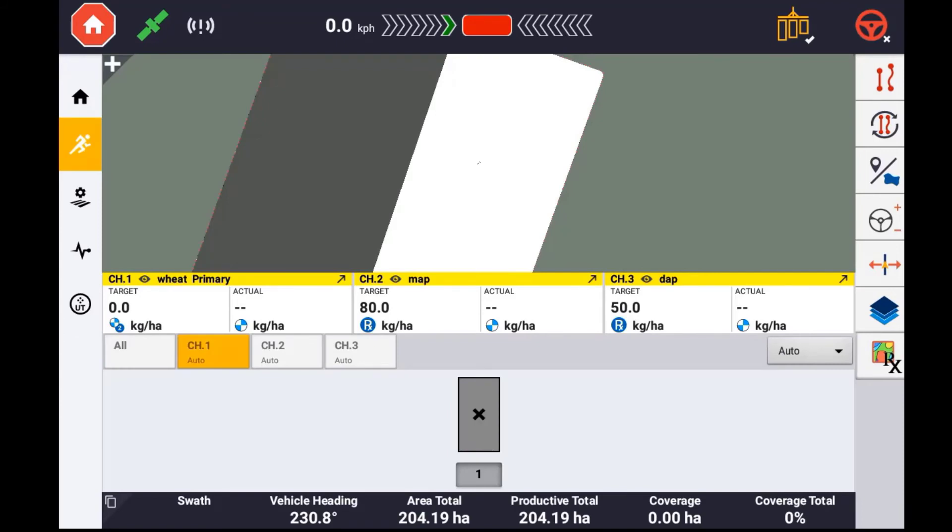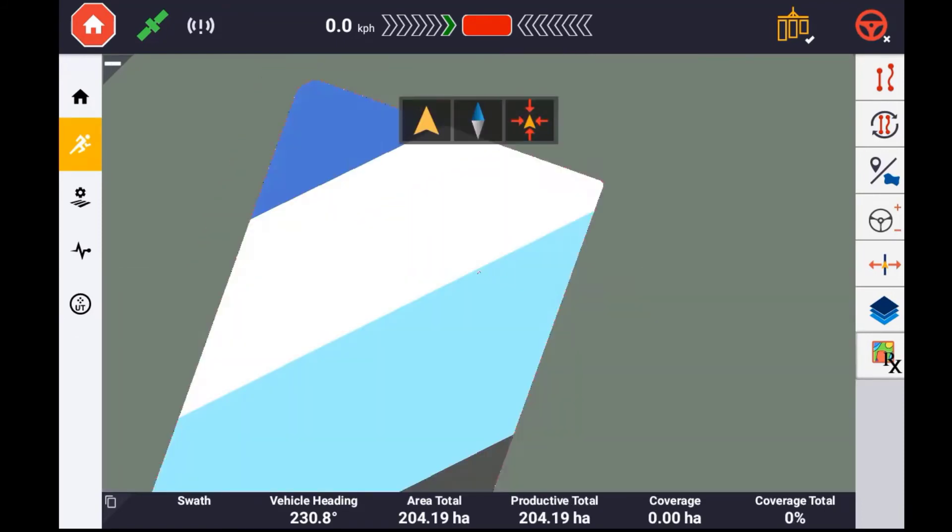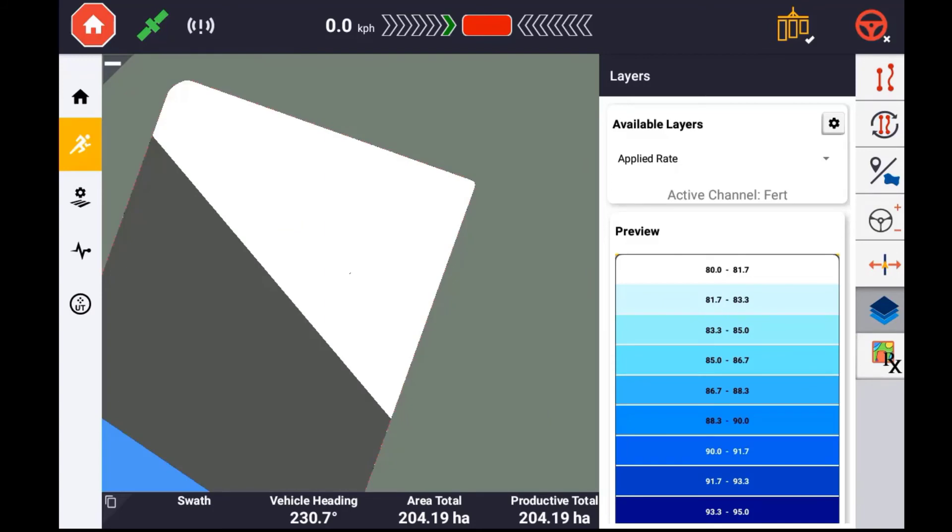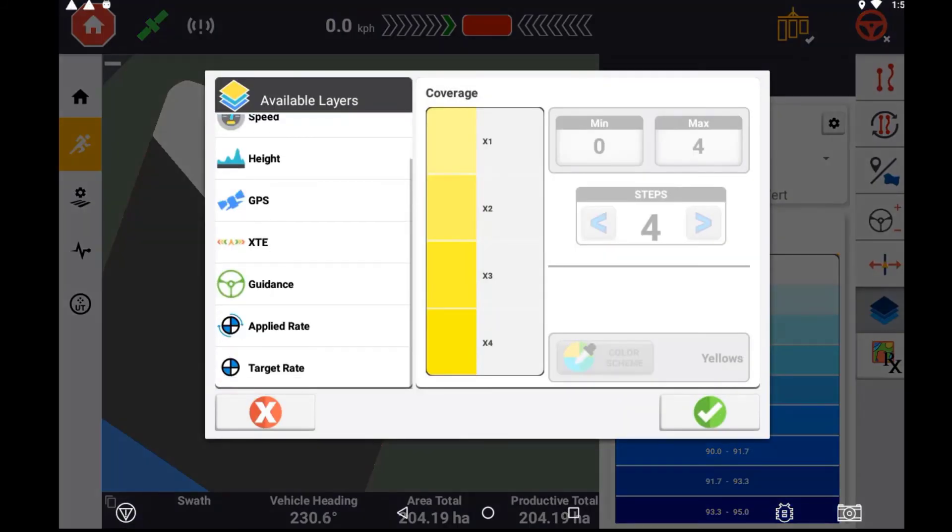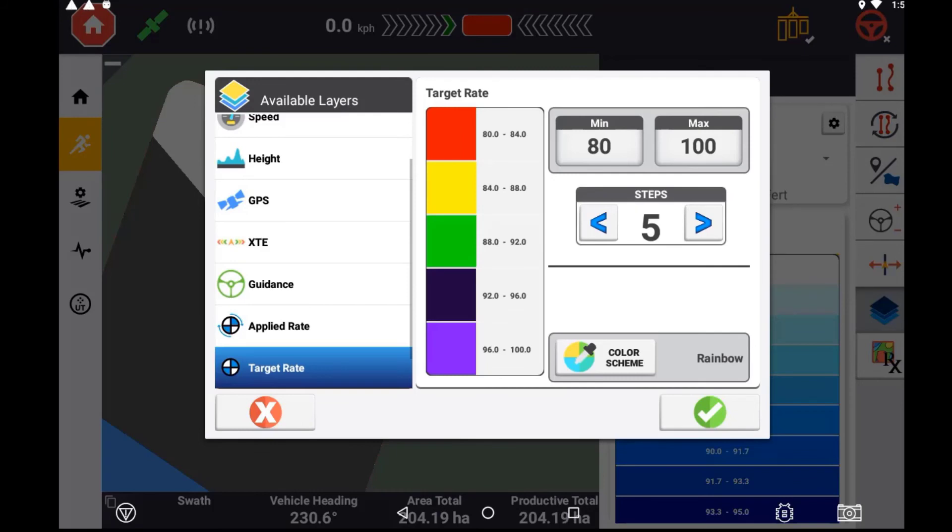If the primary channel has a prescription map, this will be displayed at startup. If the control channel you have assigned the prescription is not the primary channel, you will need to select that channel if you wish to see the target rate map.